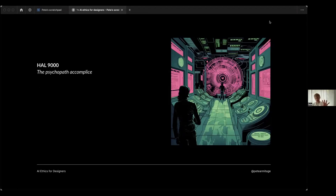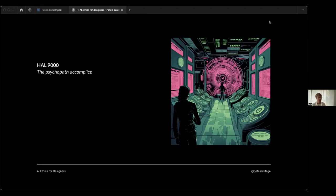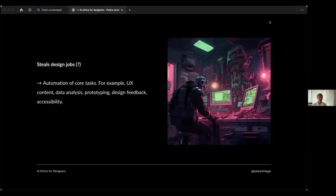But now let's have a look at some of the risks, and we'll use HAL 9000. I'm sure many of you will know this character from Arthur C. Clarke's Space Odyssey series of books and films. It's a sort of an AI that's problematic, the psychopathic complex, if you like.